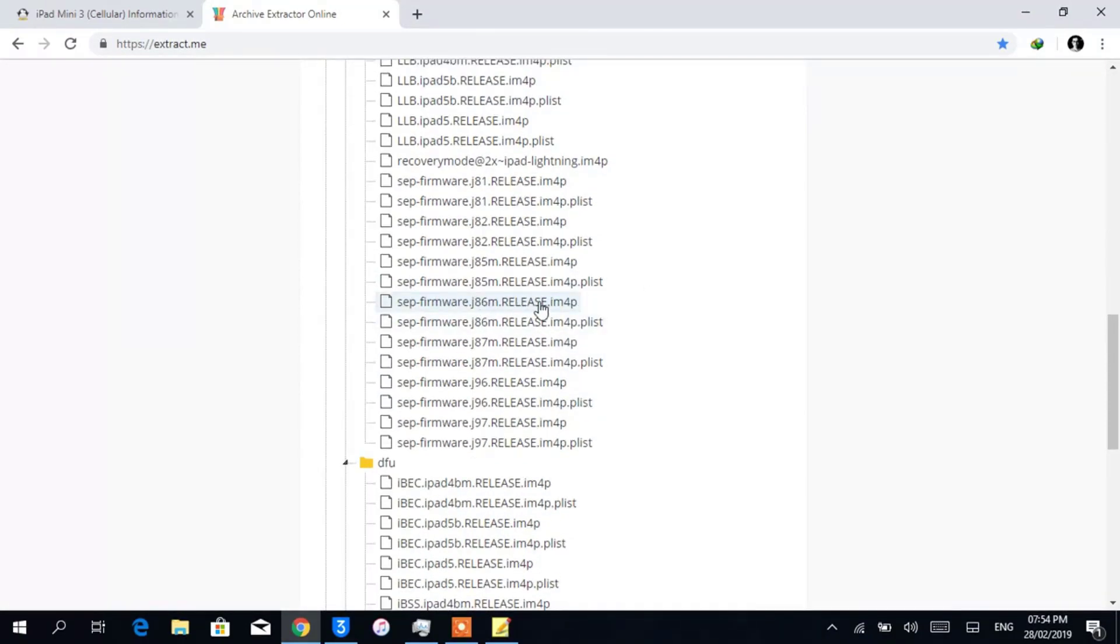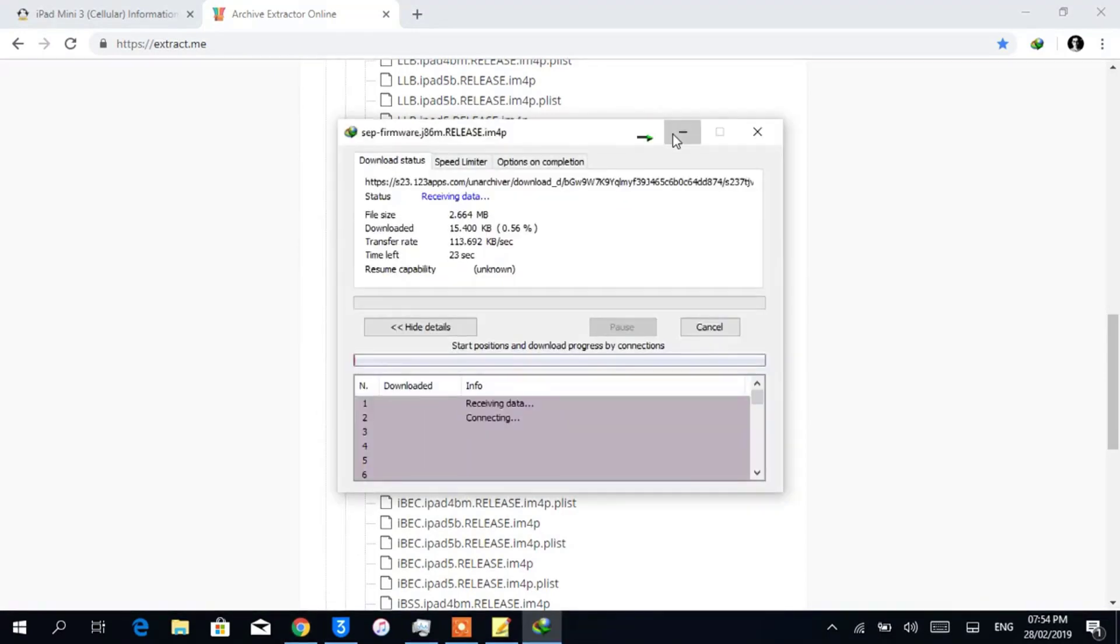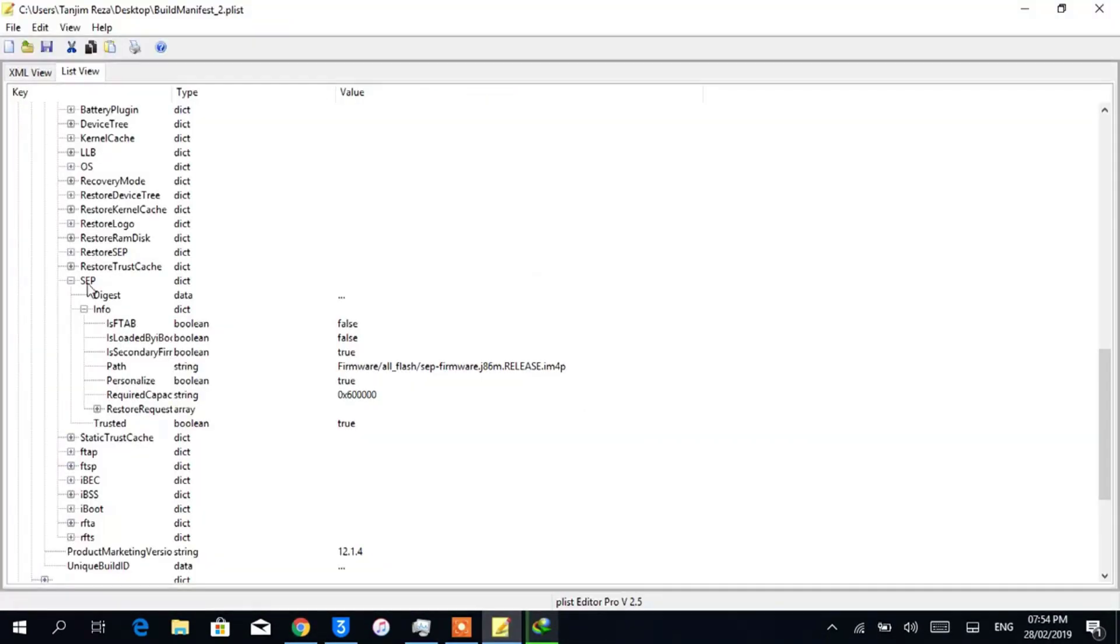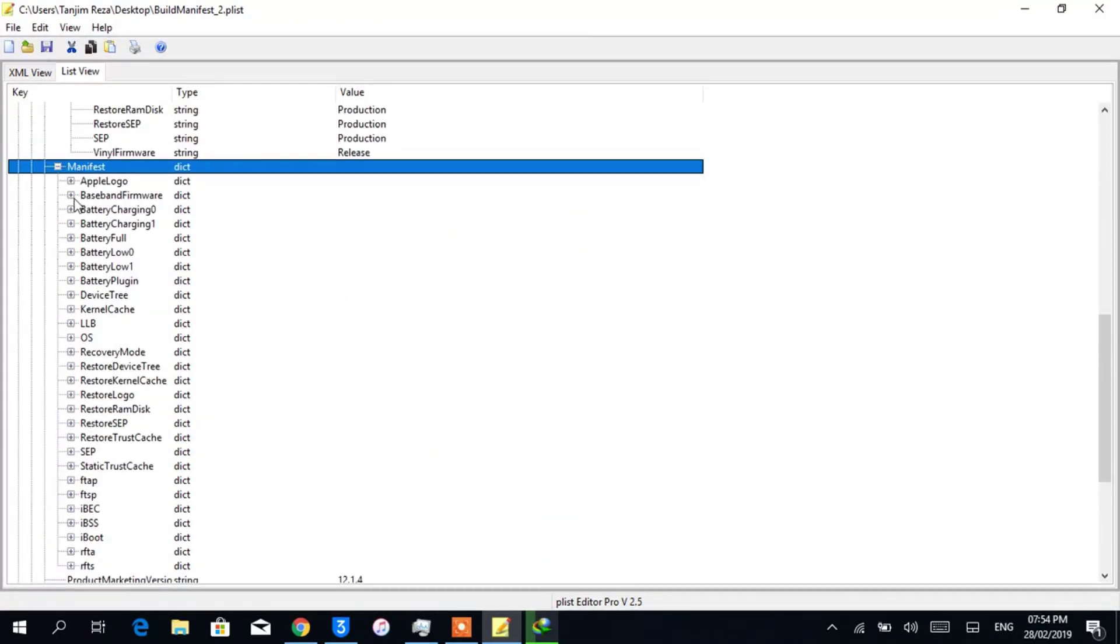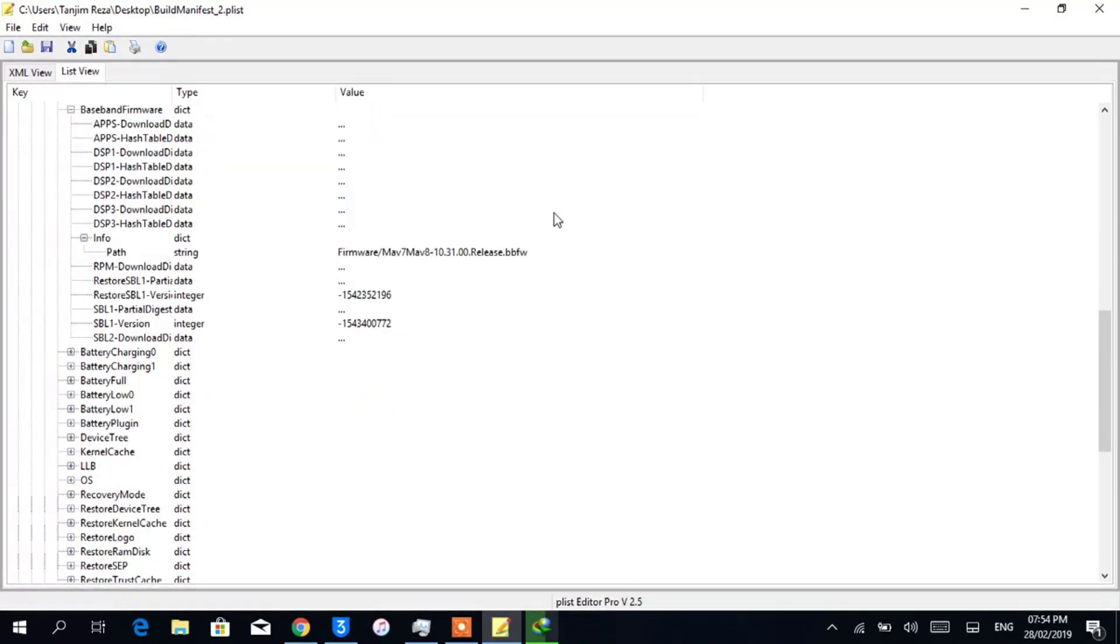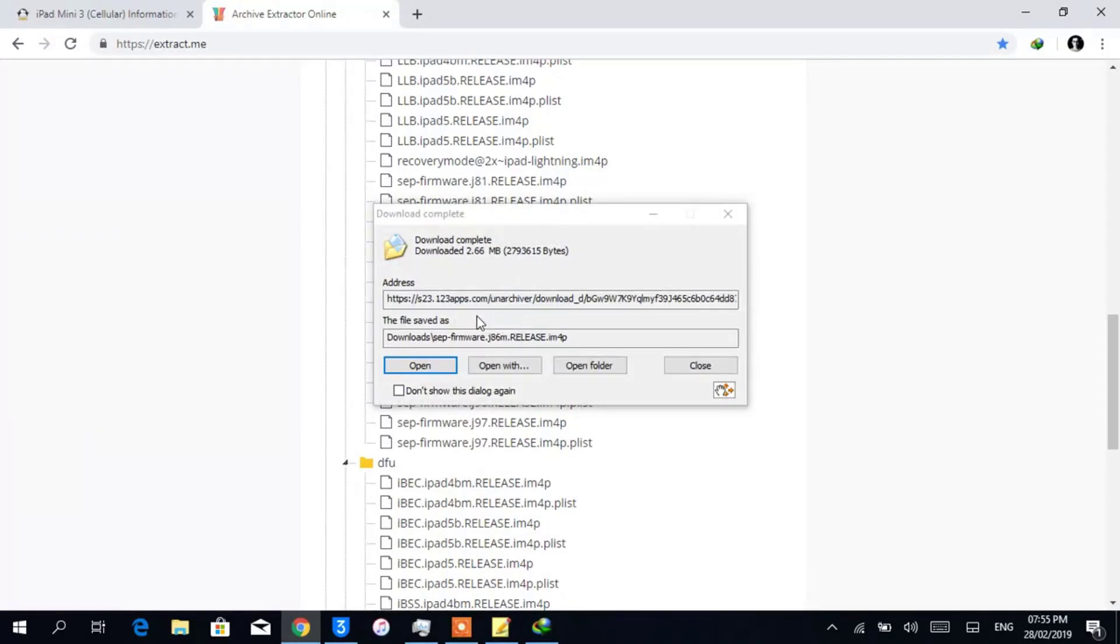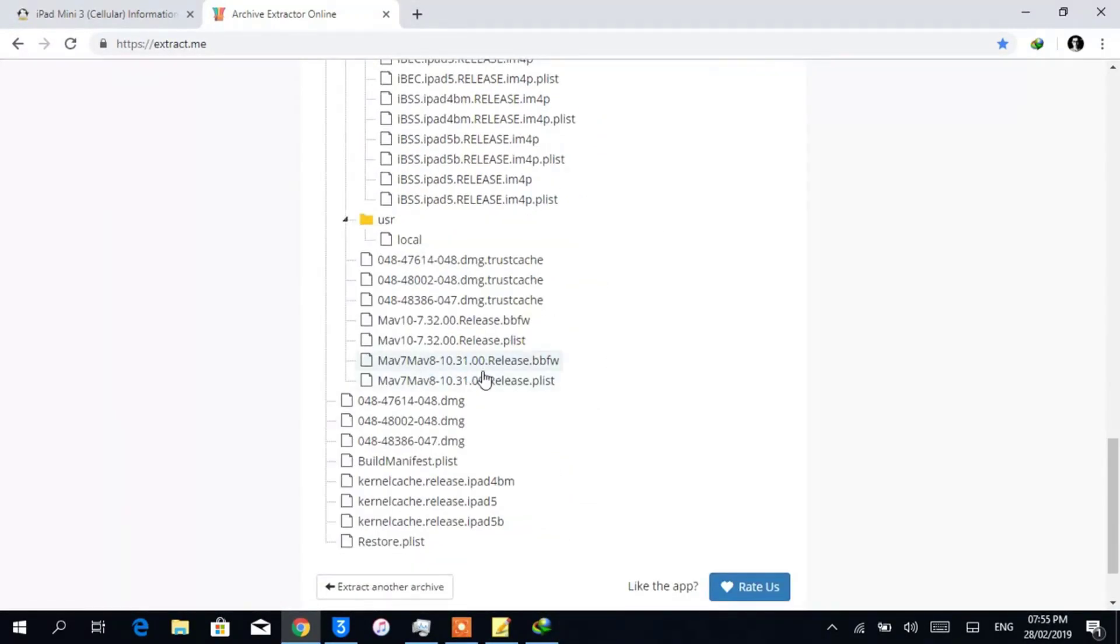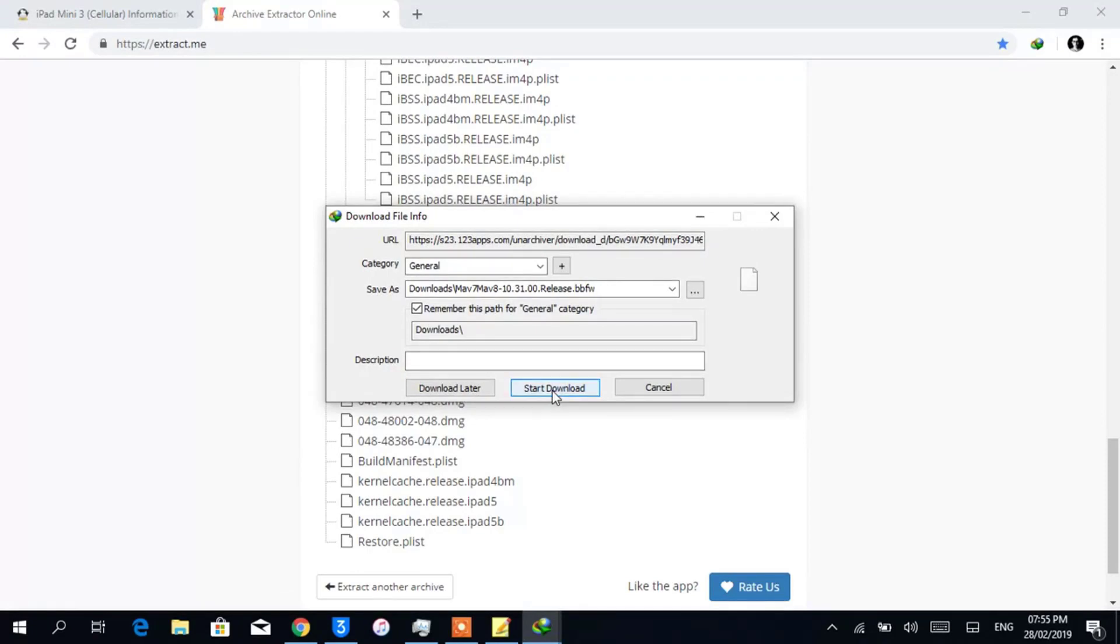Double-click it to download. Now we will find the baseband. Open up BasebandFirmware, Info, and check the path: Mav7-Mav8-10.3.1.00.Release.bbfw. So I'm finding this one. Here is it, double-clicking it again to download.